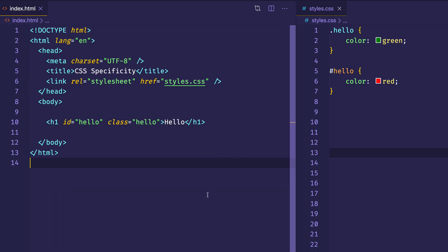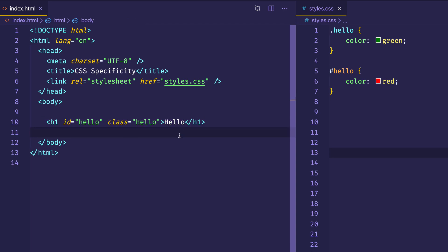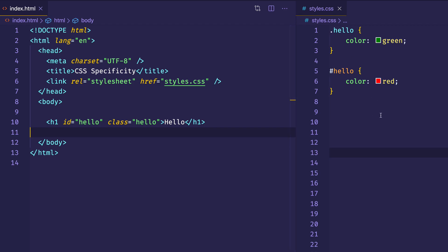Really quickly, let's just see what we mean when we're talking about specificity. Over here, you can see I have a simple H1 tag with some text content of hello. On it, I have two different selector types — an ID of hello, and also a class of hello. I've linked up this styles.css file, and I've given a color green to class hello, and a color red to ID hello.